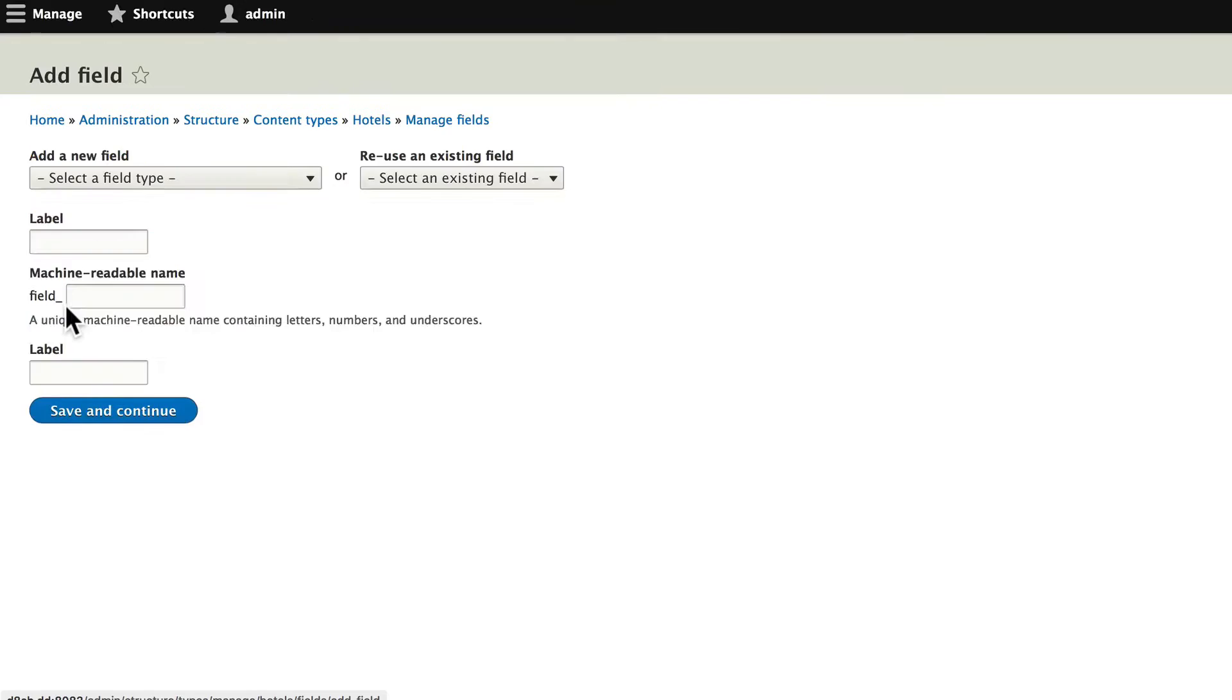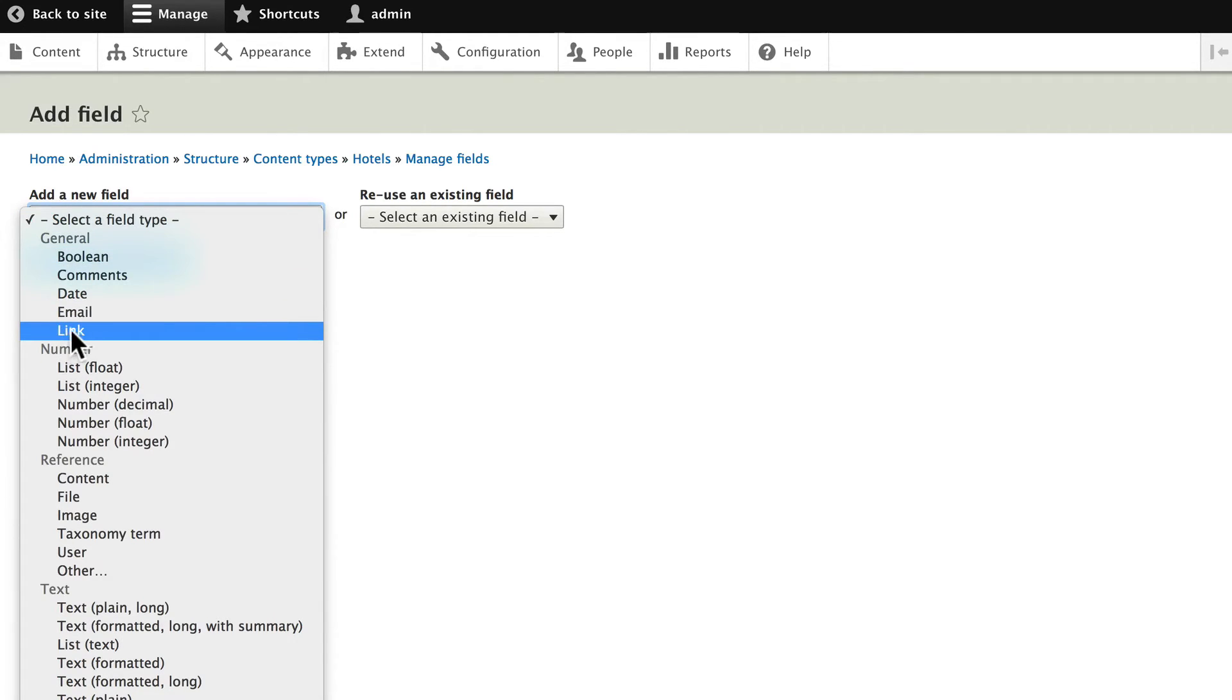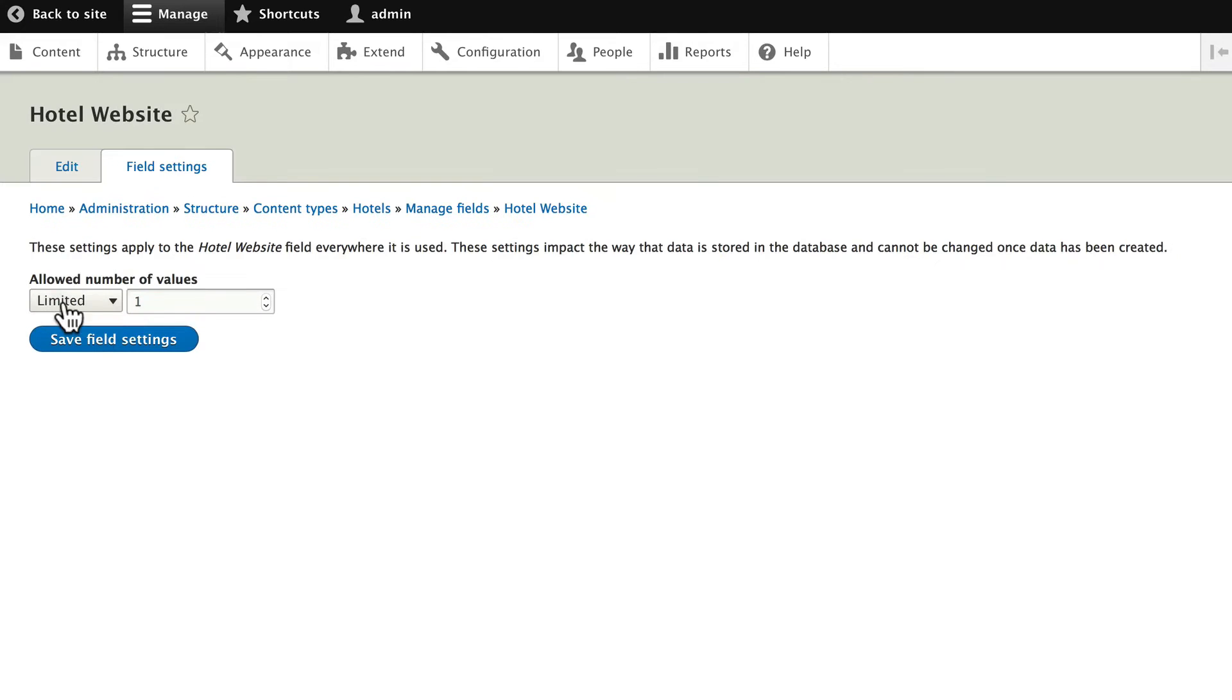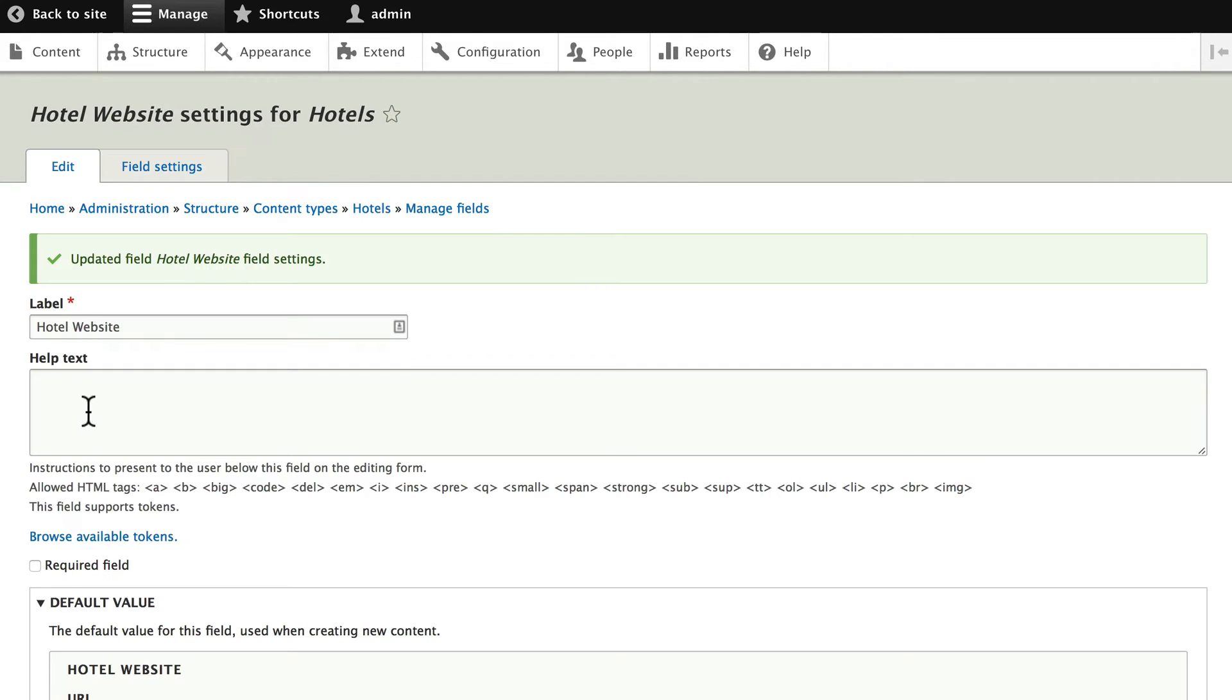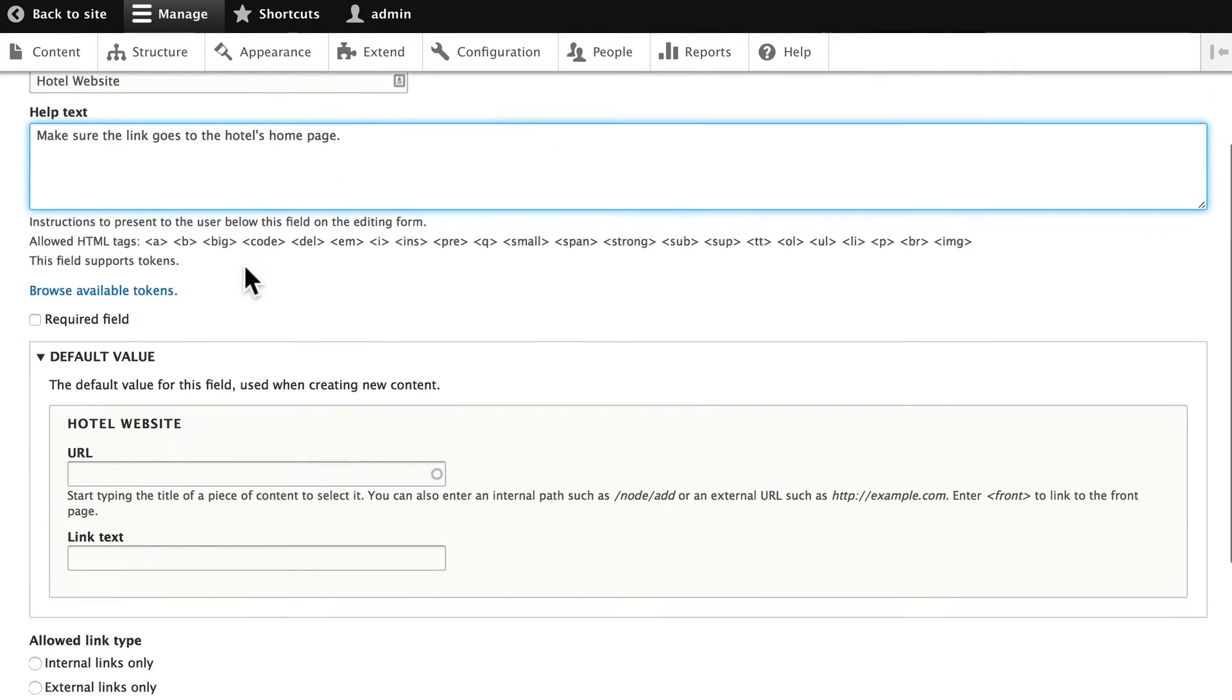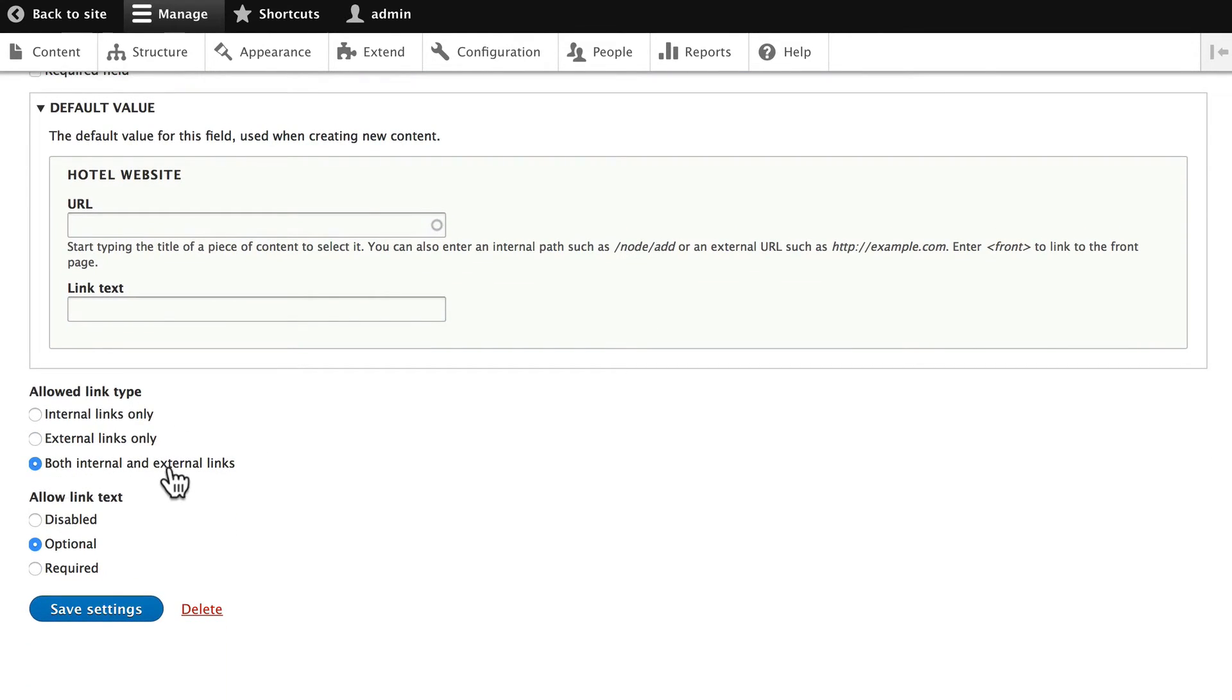Click add field again. And this time, let's go ahead and put the link to the website in there. If you scroll down, you'll notice that there's a link field here. And we'll call this hotel website. Click save and continue. We'll leave it at one value. Hotels just have one website. The help text here is what your content editors will see. End users will never see it. Make sure the link goes to the hotel's homepage. You can put anything you want in there. You can make it required. It'll have a URL and link text. We can include both internal and external links. Well, this one's just going to be external. And we'll make the link text optional. Click save settings.